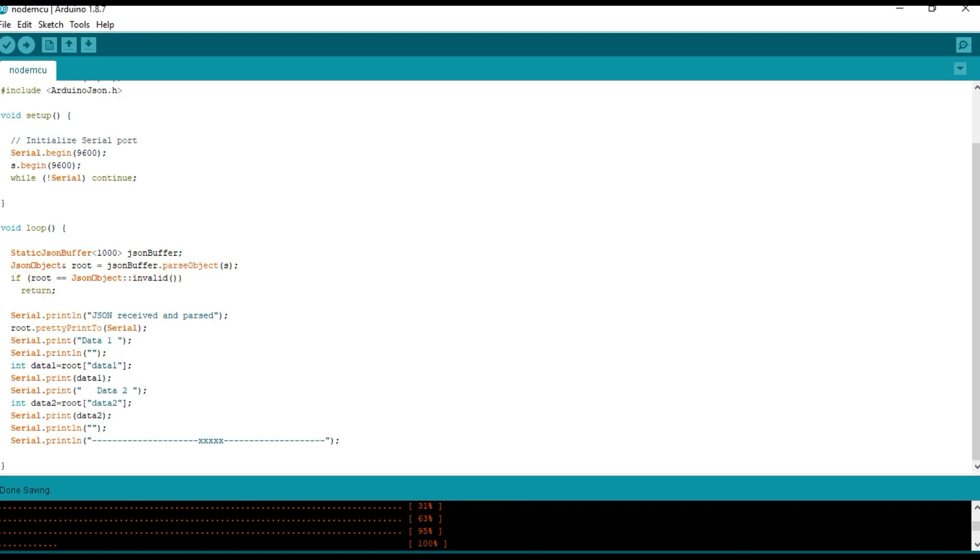If the data is not in the valid format, we return out of the loop.